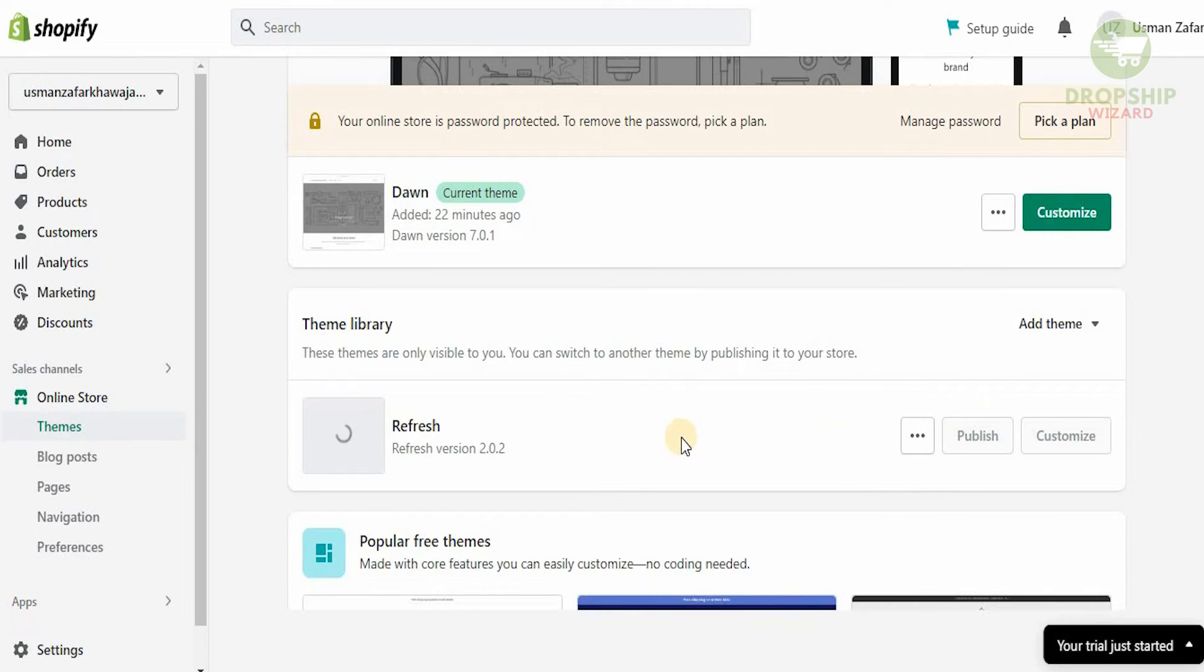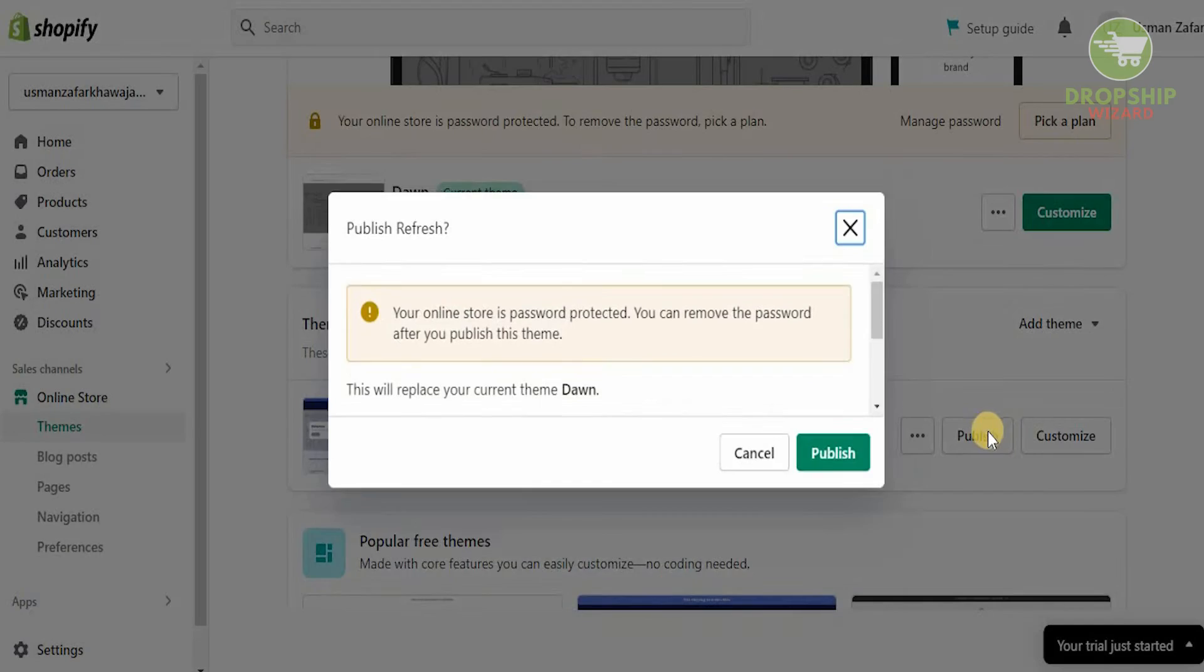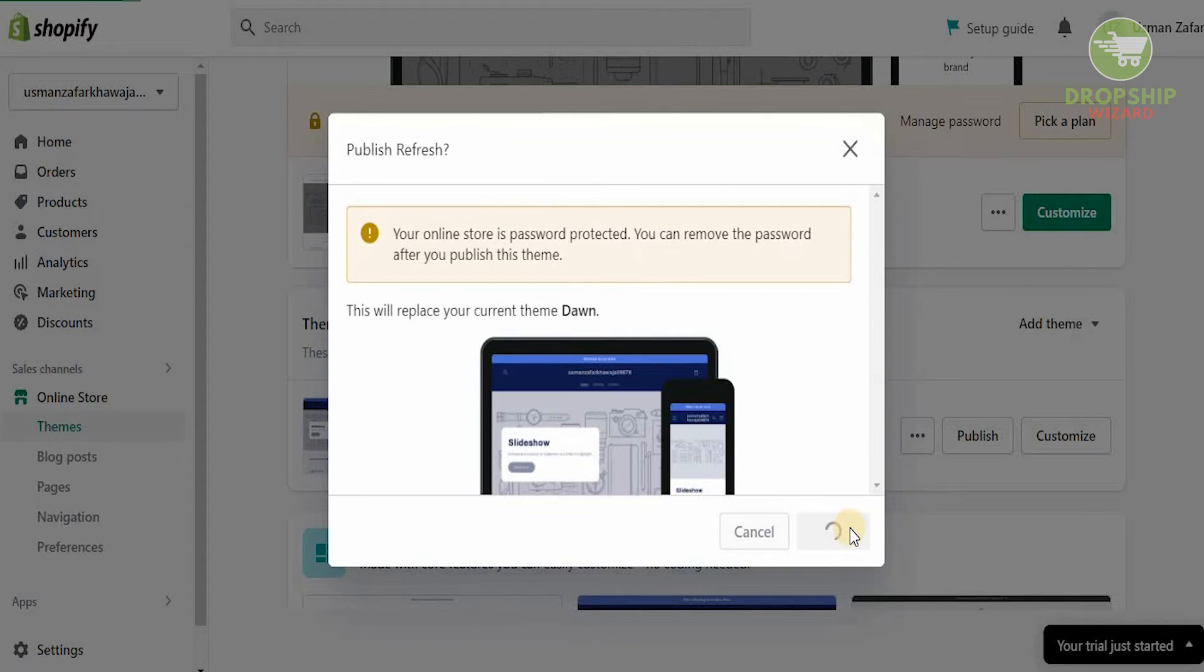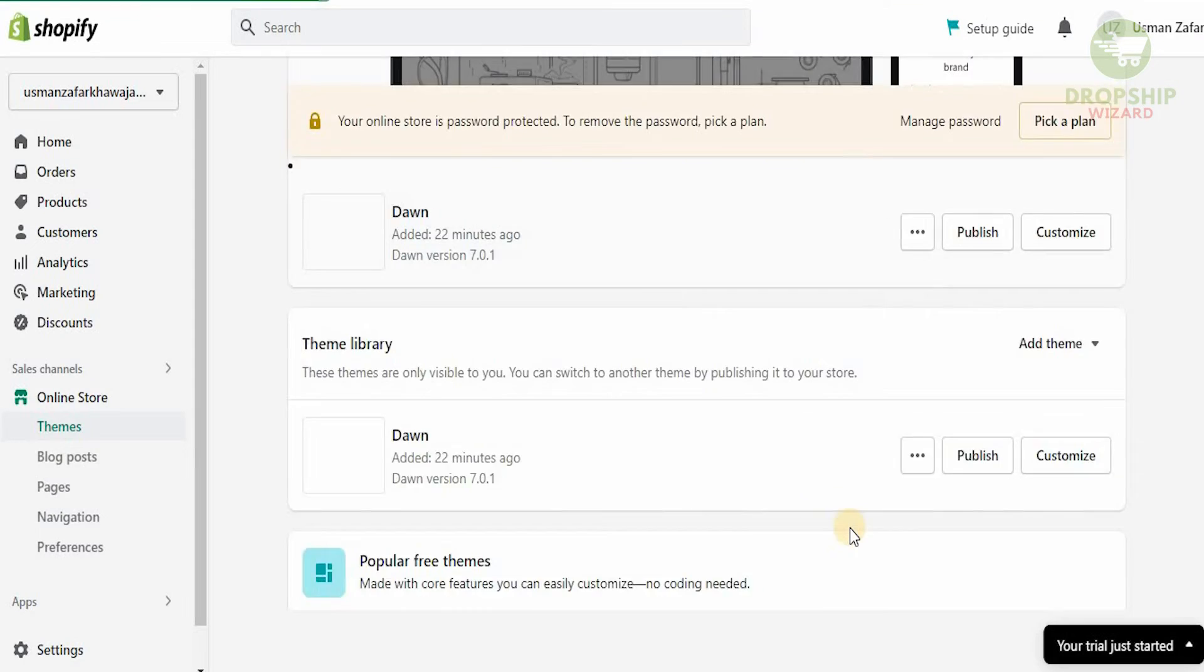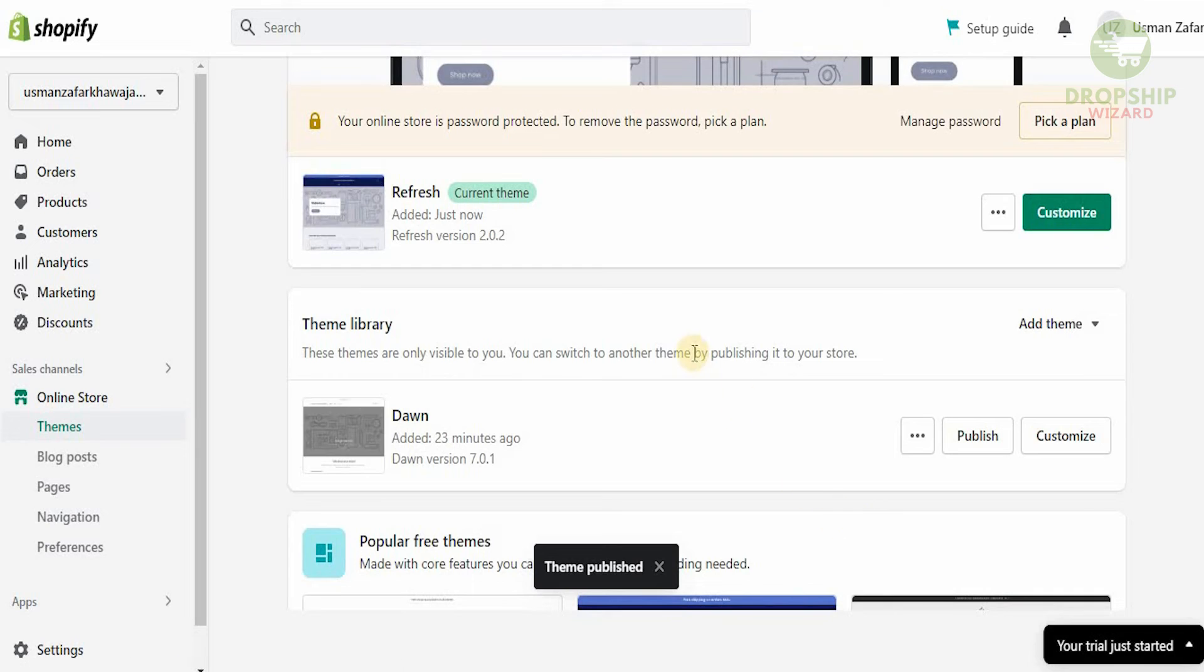The theme is now going to be available for us to use. We can see the refresh theme is being loaded. As it gets loaded, we can publish it and this will be our theme. We're going to publish this now. Once we publish, our online store is going to get published with this theme. Now the theme is published. This is the theme we're using now.